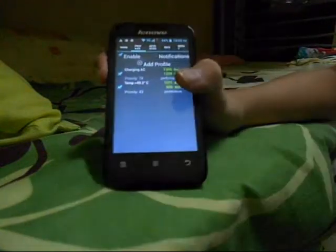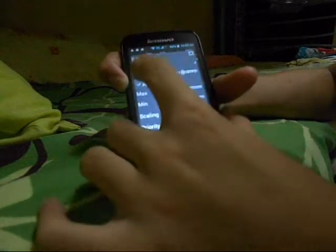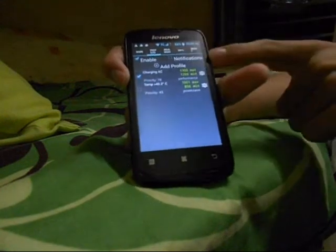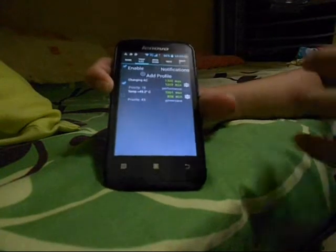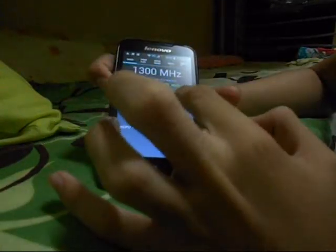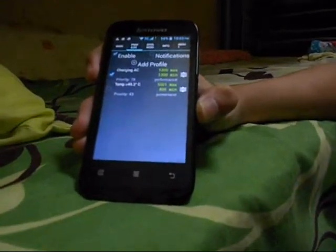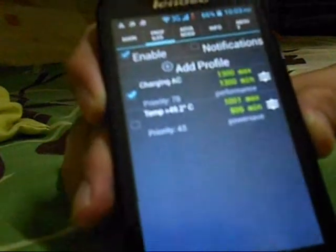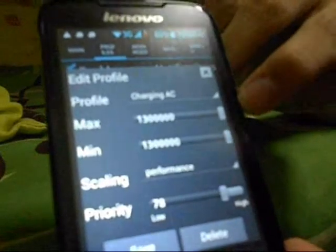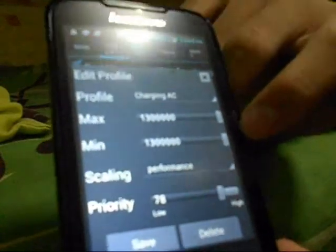Next, we have profiles. You can have profiles like when you're charging your phone — you can have a good performance. Maybe you want to have max performance. You can adjust your profile to it, like when you're charging your phone to a wall plug. You can have this mode turn on, with max CPU clock speed and minimum clock speed.